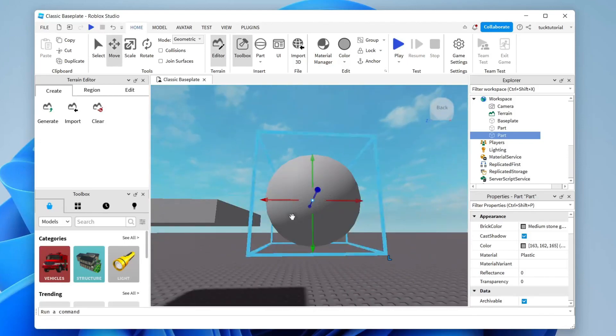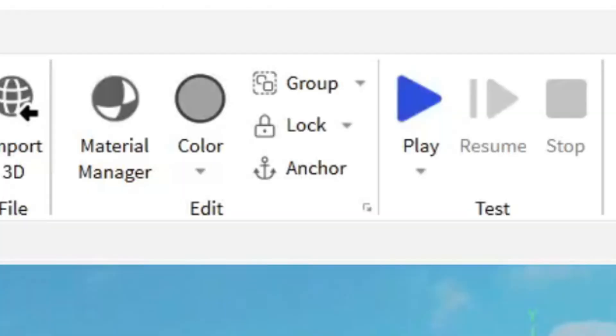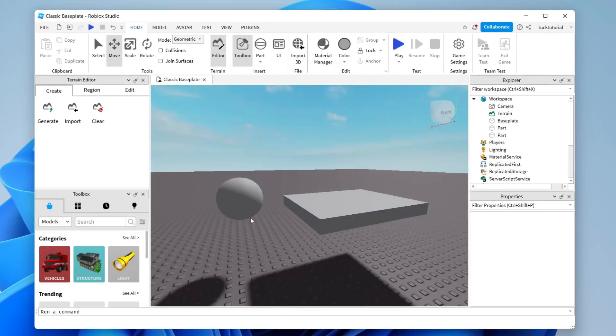Important: you need to tap on each object and then tap Anchor at the top. Otherwise items will fall under gravity. Make sure you anchor both objects, and do this for any future parts you add as well.